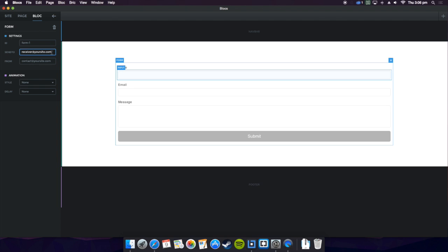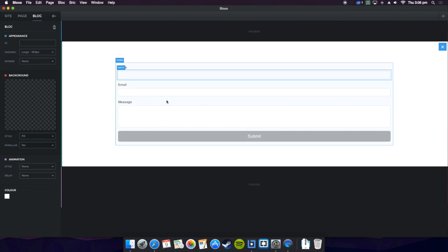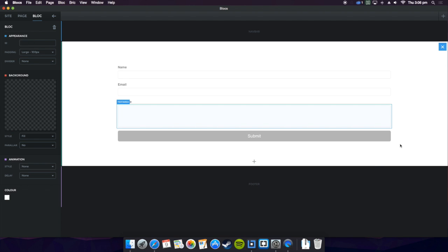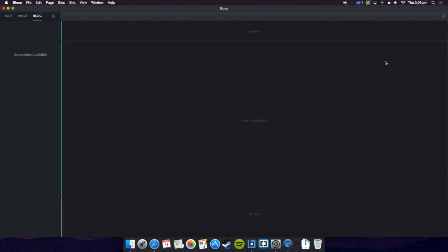You basically put the send to, the email you want to send to, send from, so you can put any email. It could be the same one as the first one if you wanted it to be. And give it an ID in case you have multiple forms in your work. Basically they have submit, that is to submit a form of course. They select your own stuff as well.